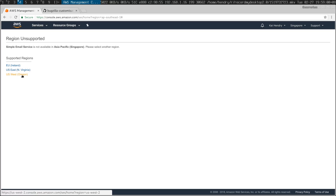Hey guys, today I thought I would show you what little knowledge I have about sending email. I highly recommend sending email using Amazon SES. It's only available in a couple of regions — I usually use Oregon.